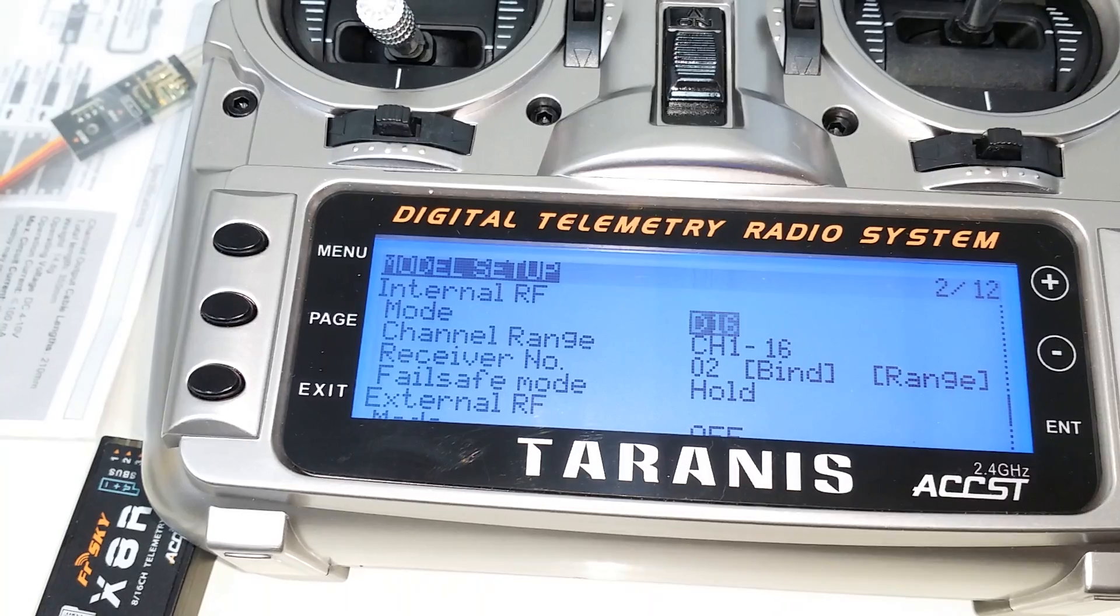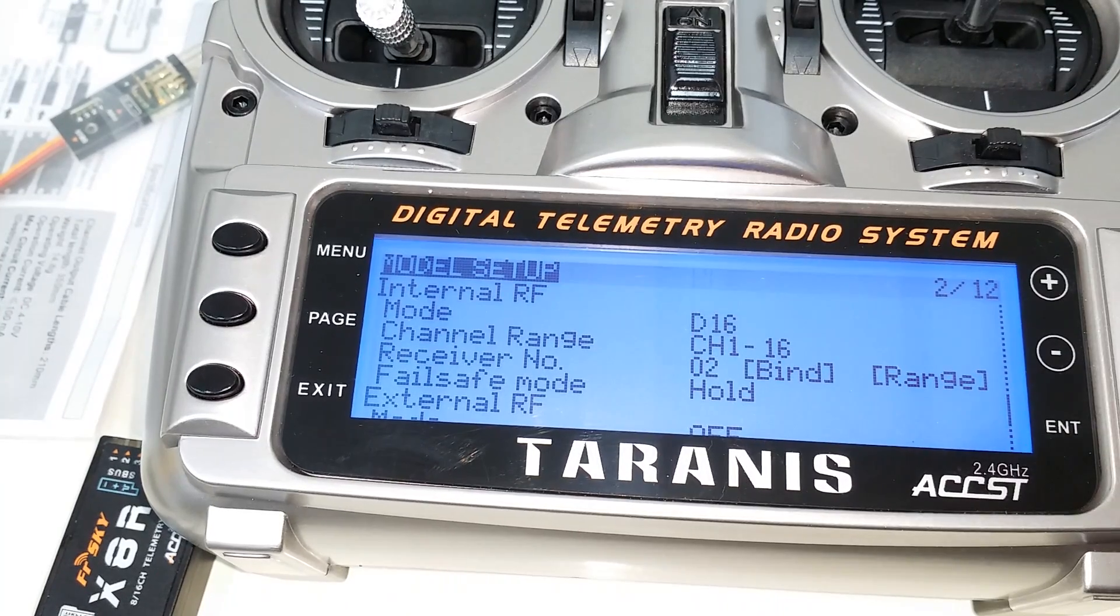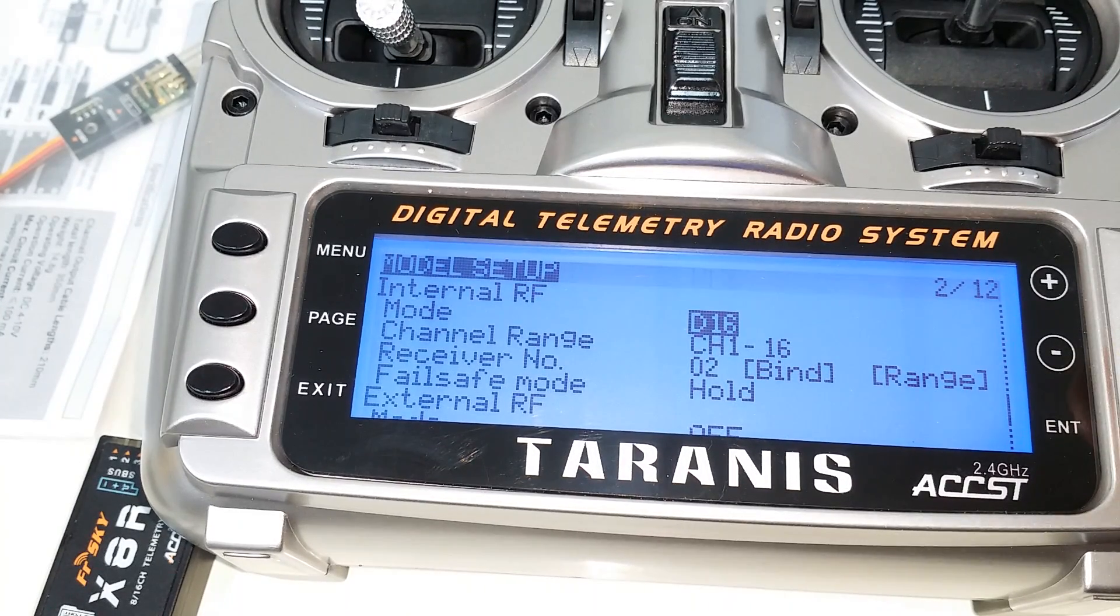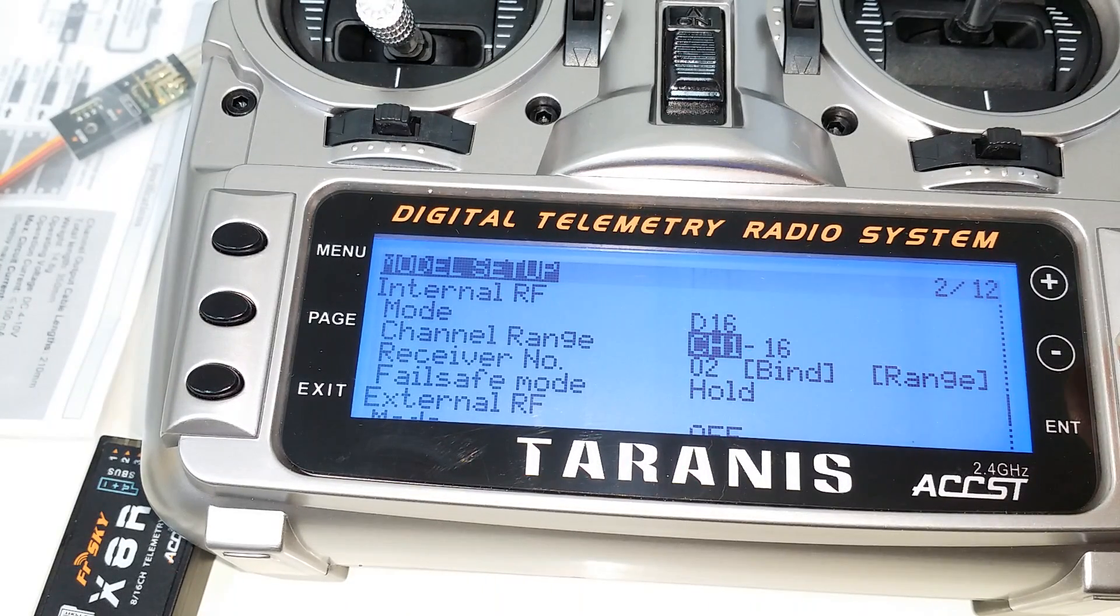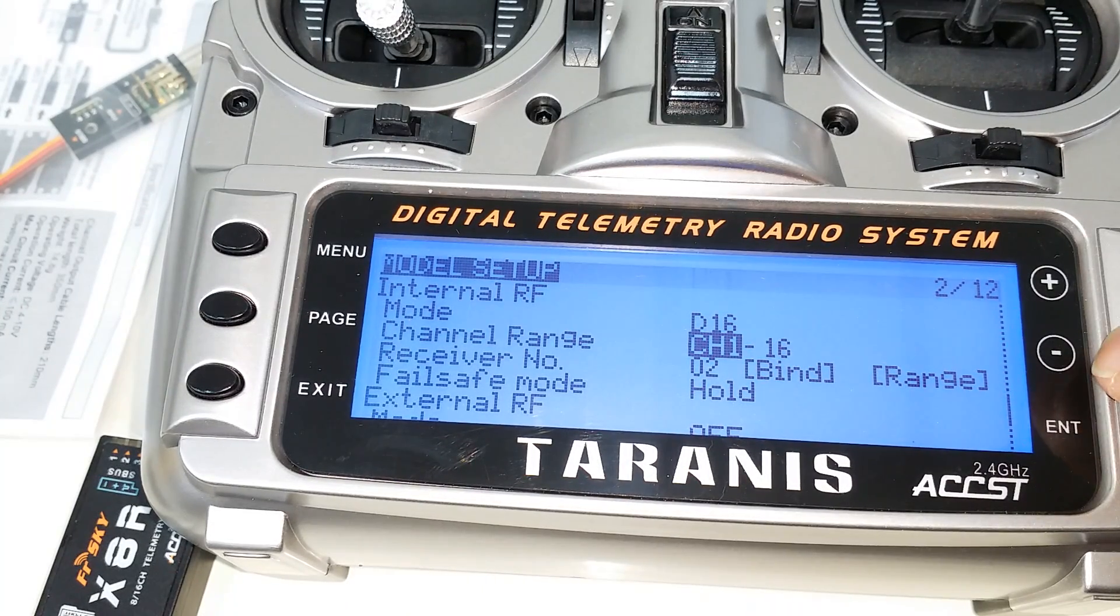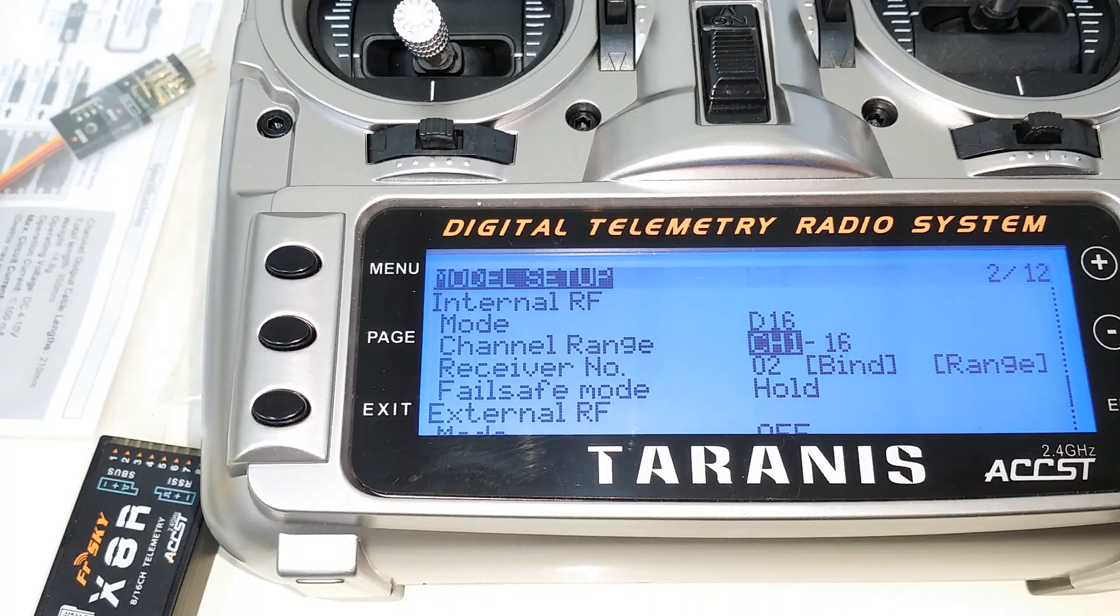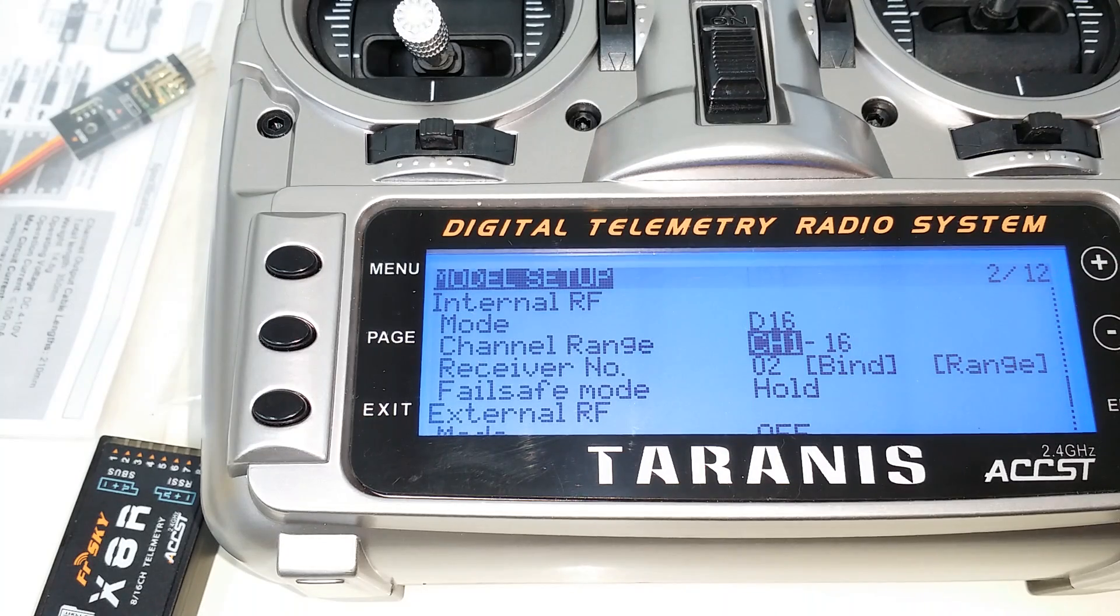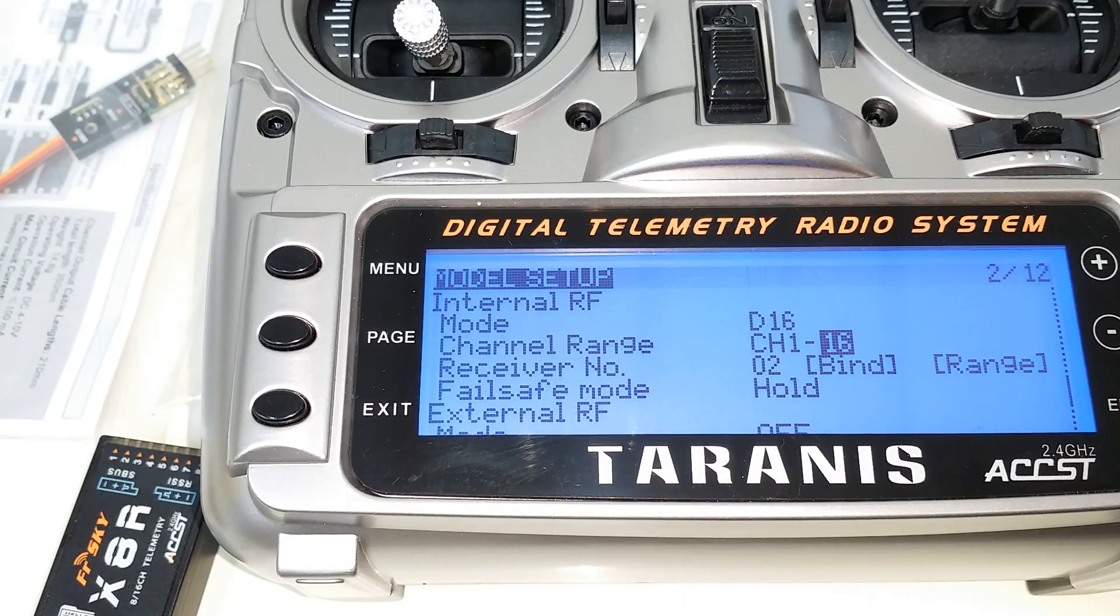You've got to be in D16 mode to get 16 channels, and then make sure you've got your channel range set to be 1 through 16.